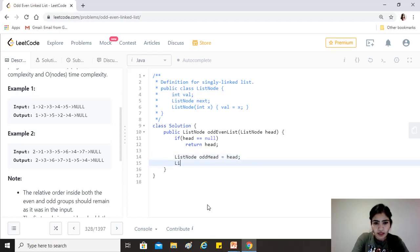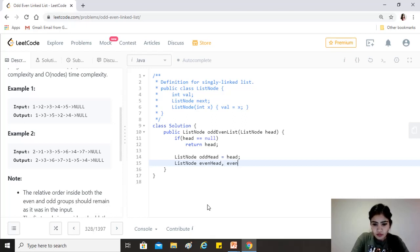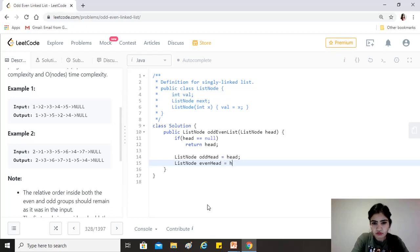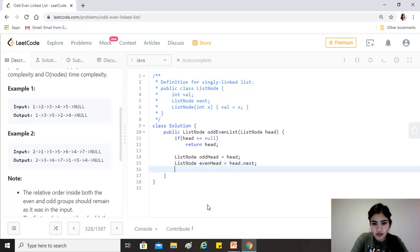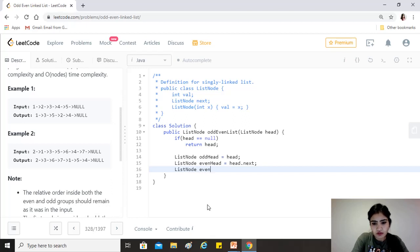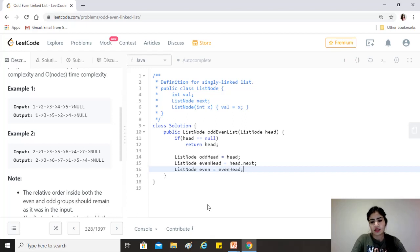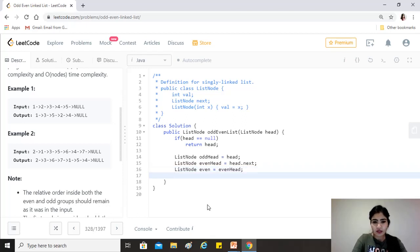And we'll have even head and even, both of them. So we can just say even head equals to head.next, that is the next element. And just even equal to even head, right, the same element. So now we have initialized our pointers.